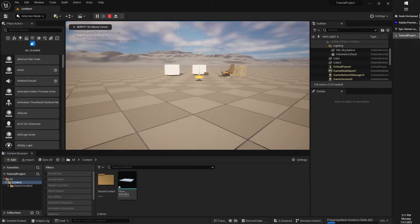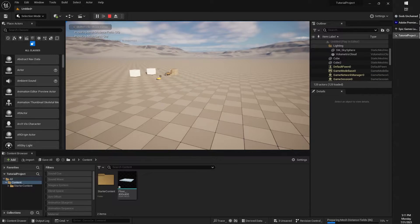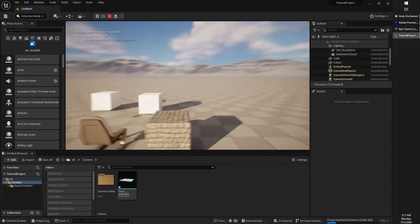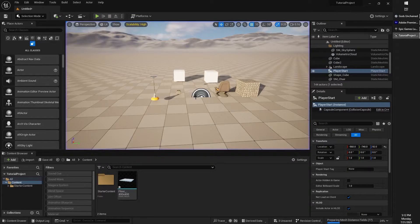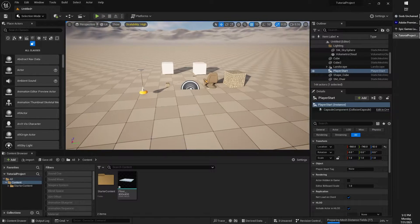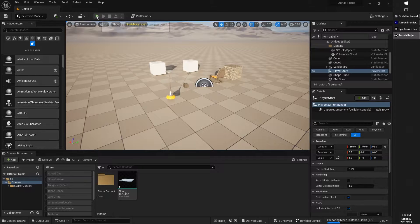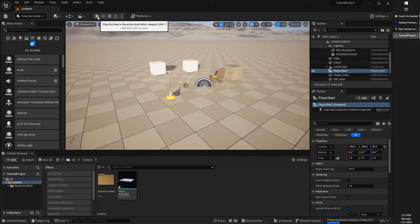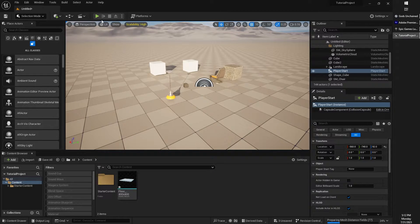And at the moment, all we've got is sort of our default camera moving around within our level. Not too much to see here, but it is good to be aware that this is how we actually do play our level and test it out.